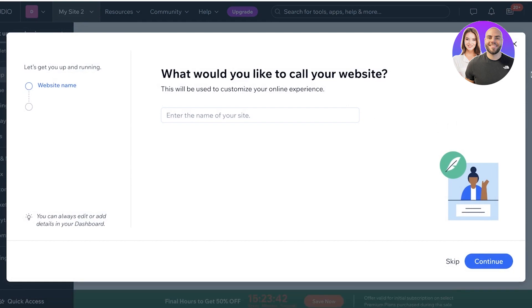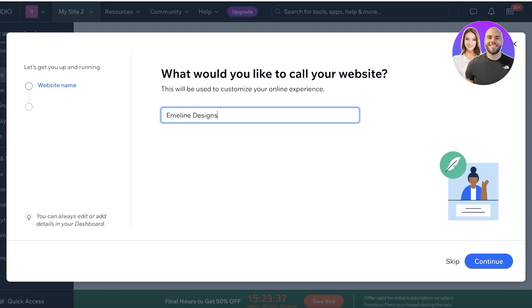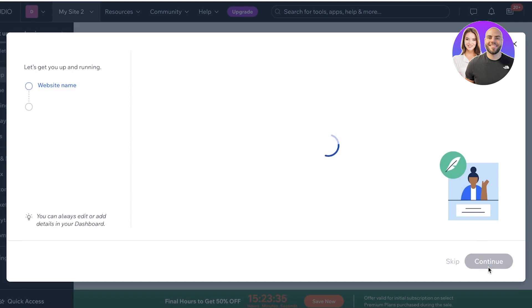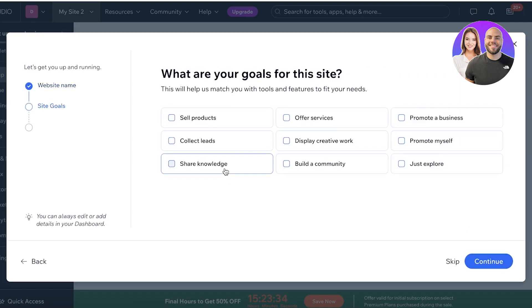And you guys will see, this is our website. Now, first thing we're going to do is enter the full name, which is going to be Emelyn designs for our website. And I'll click on continue.